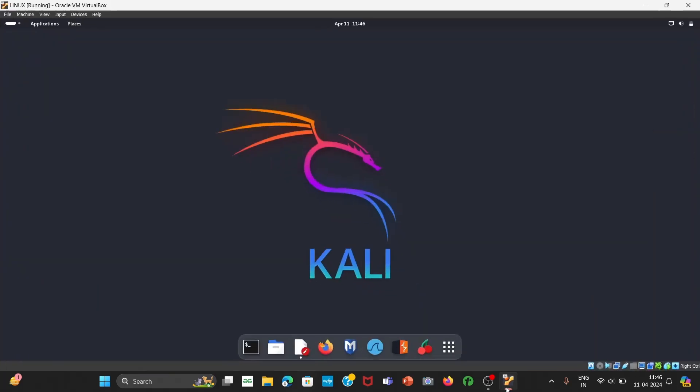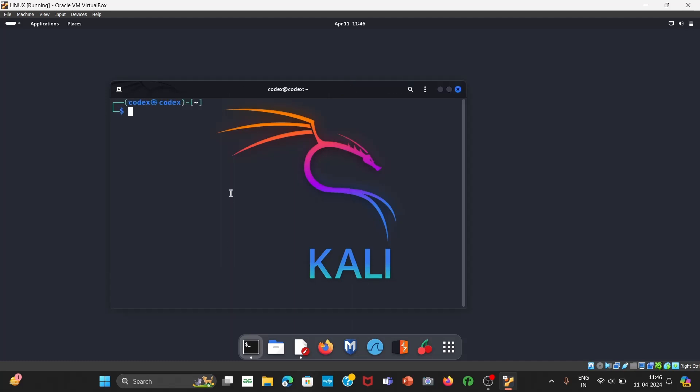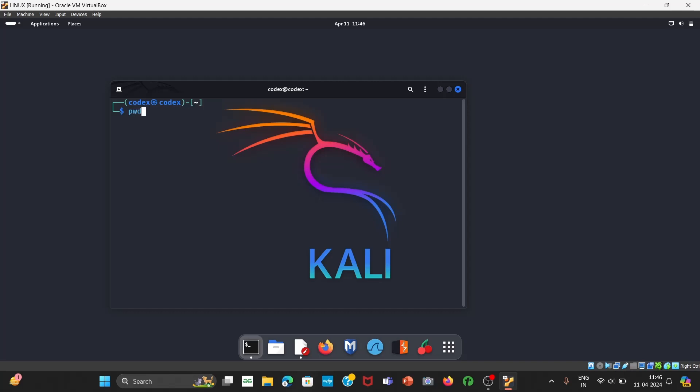First of all, open your Linux machine. So I have already opened it, click on terminal. First of all let me increase its size. Okay, now you can see by default its color is blue and white, and when we are in root its color is red and white. Let me show you.